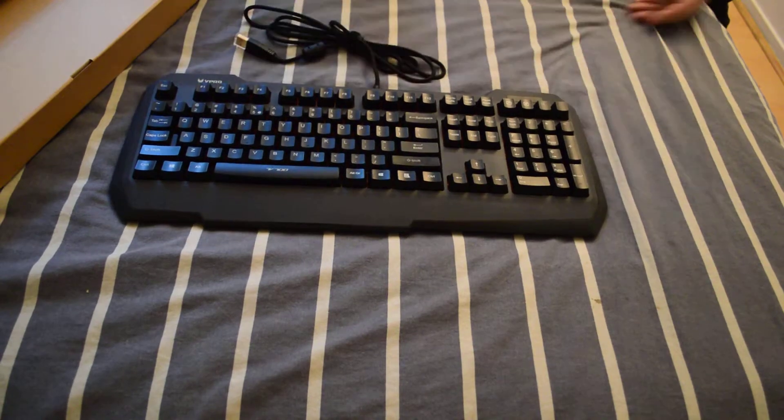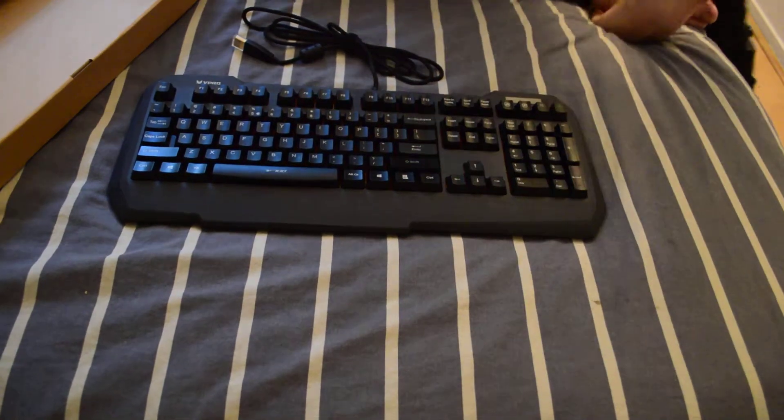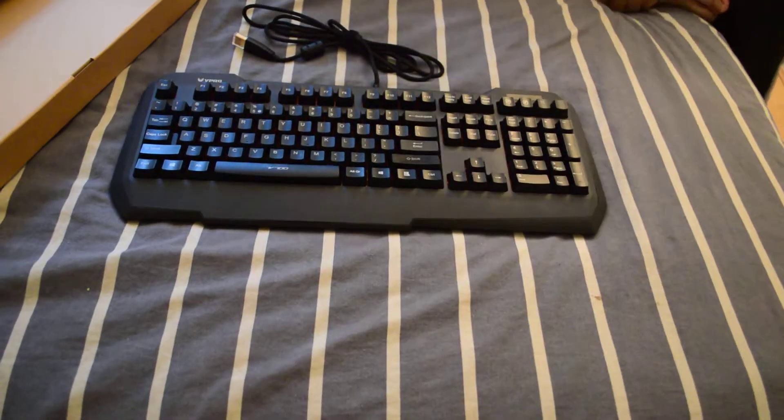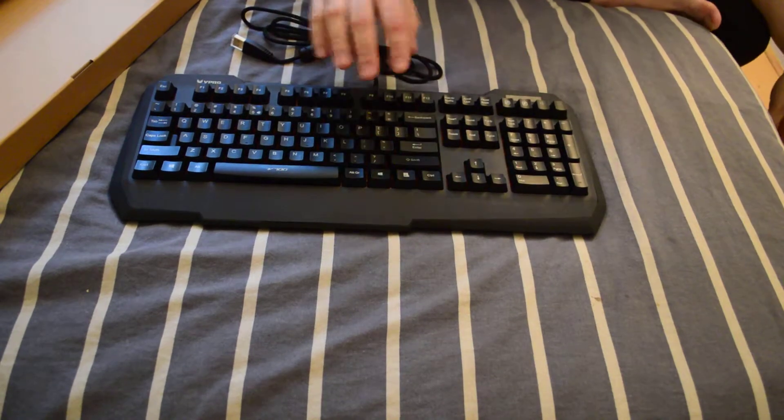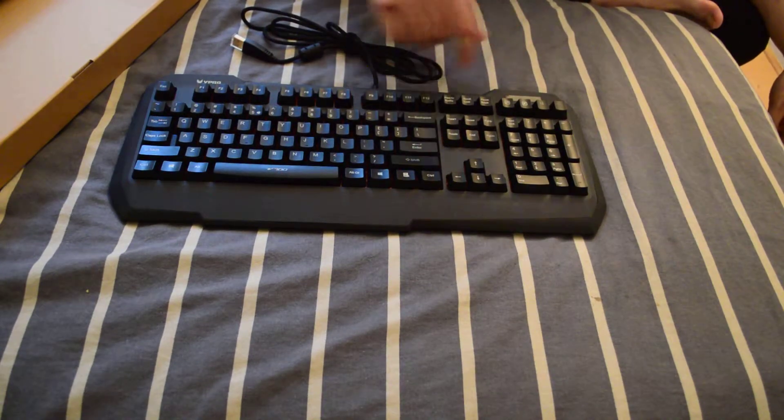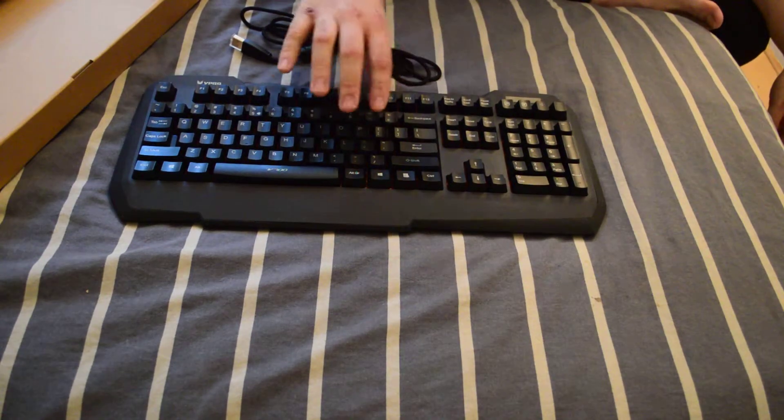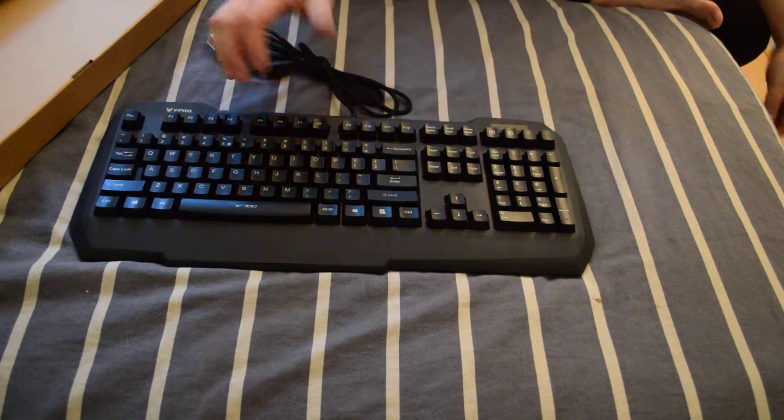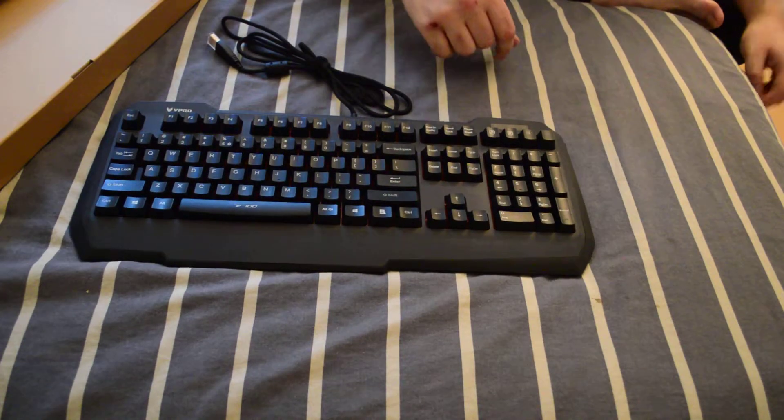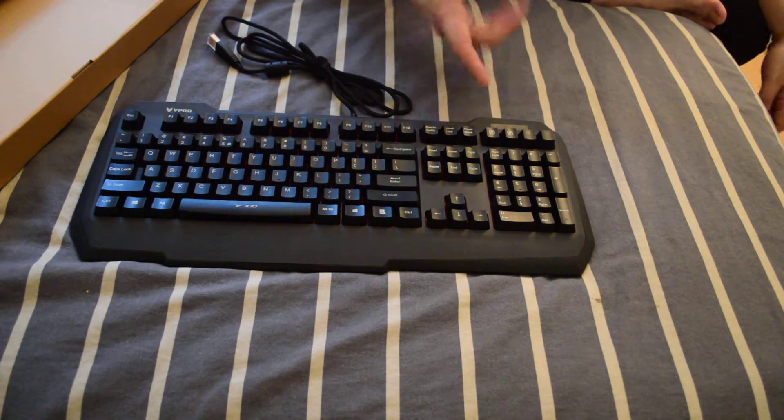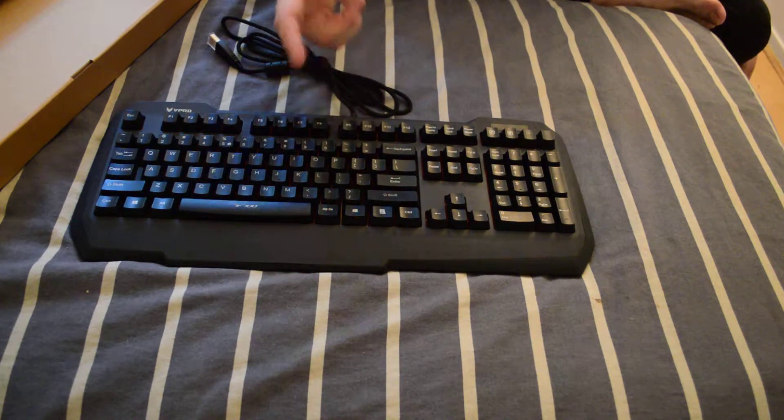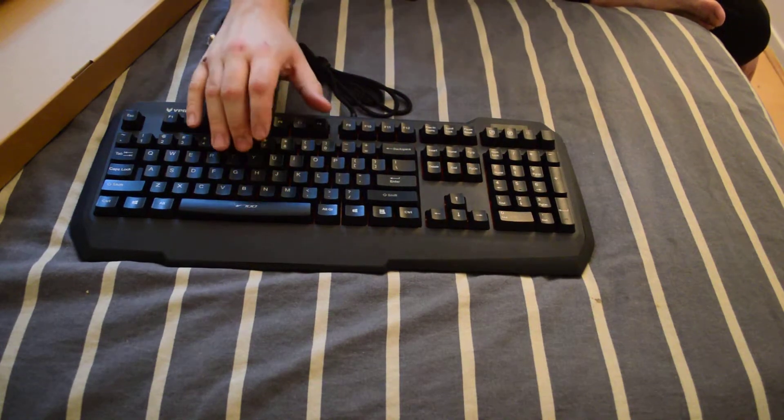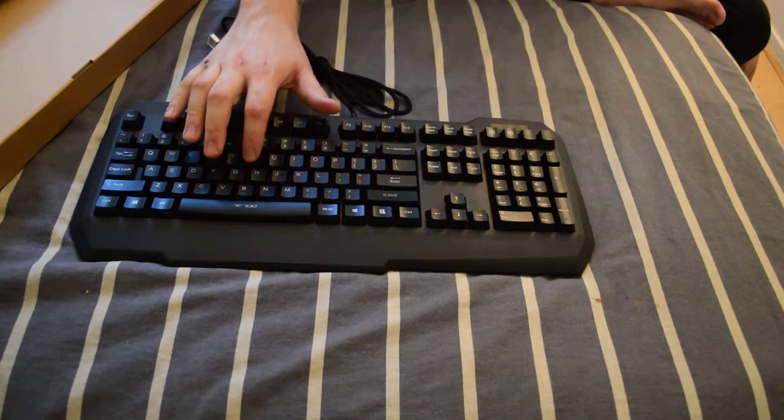So yeah I don't really have much to say about it. It doesn't have any light or anything, that's the downside because I was hoping it had some light. But yeah it doesn't, and that's something I really like on keyboards.